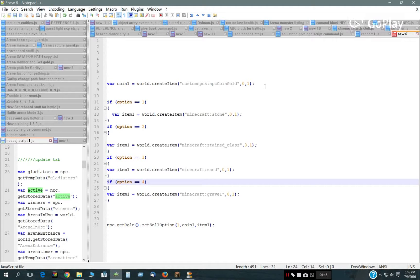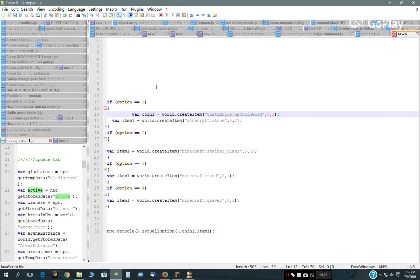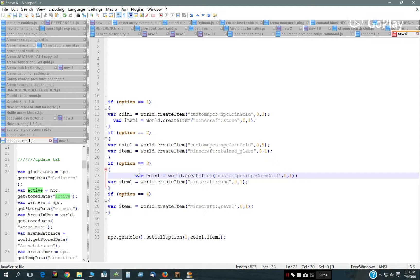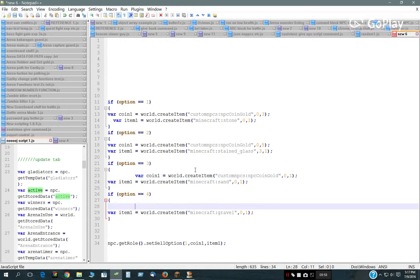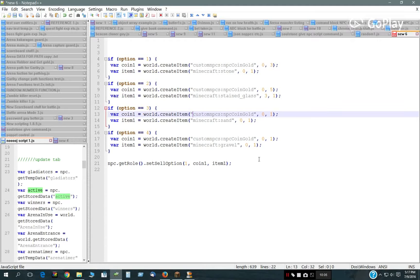What you could also do is take the coin variable and put it inside each if-statement individually. That way you could charge differently per item just by putting a different number. For example, stone could cost three coins, glass could cost five coins, and the others could each cost one. Need to make sure the double equal signs are in there too.